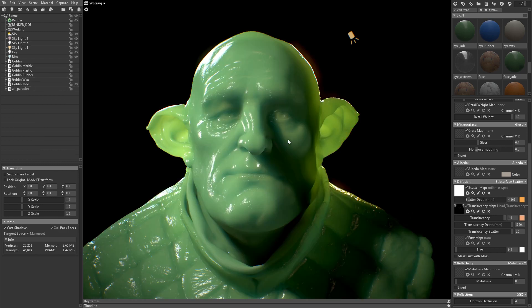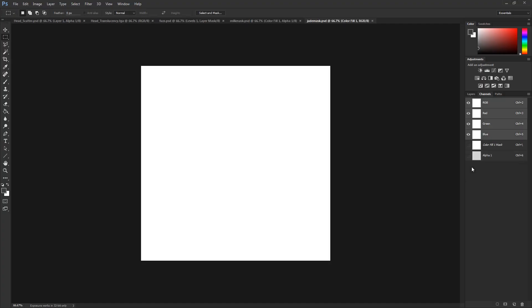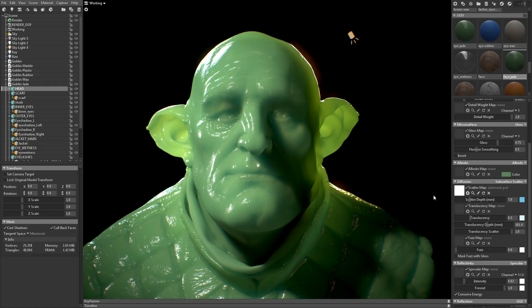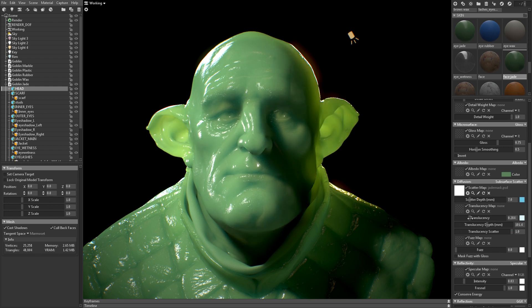Now let's take a look at shade. Here I'm using a pretty high value for the scatter depth as well, and I've masked the alpha channel again to bring in some of the normal map detail. I'm using a bluish color for both the scatter depth and translucency values. I'm not using a mask for the translucency, because I really want the light to shine all the way through the model.